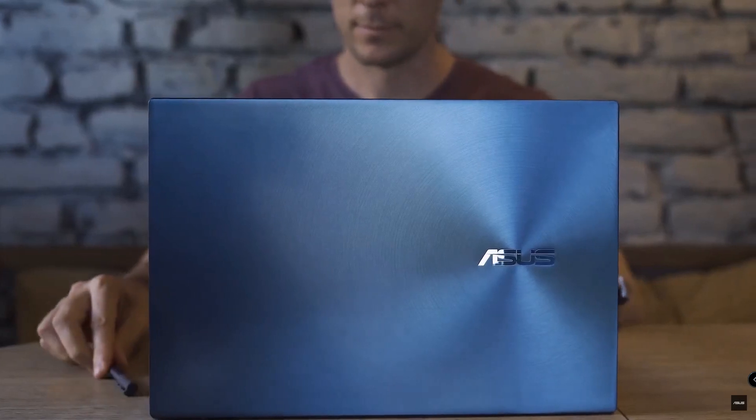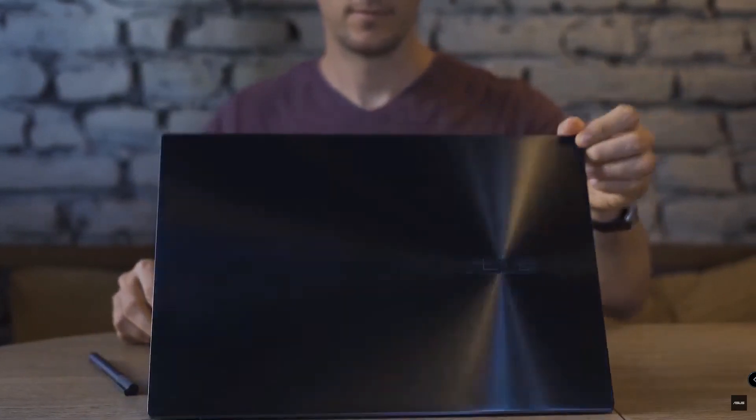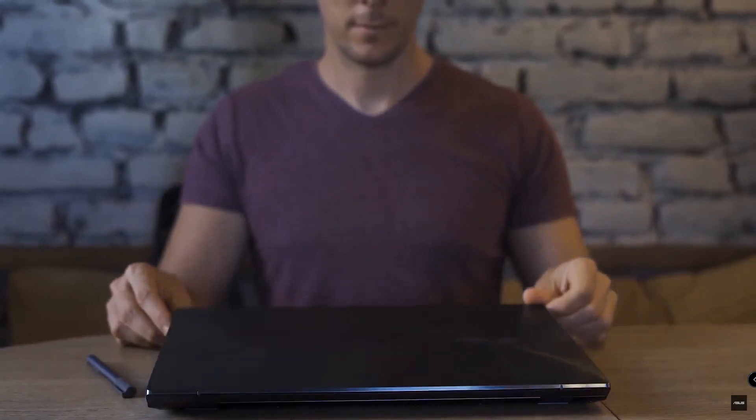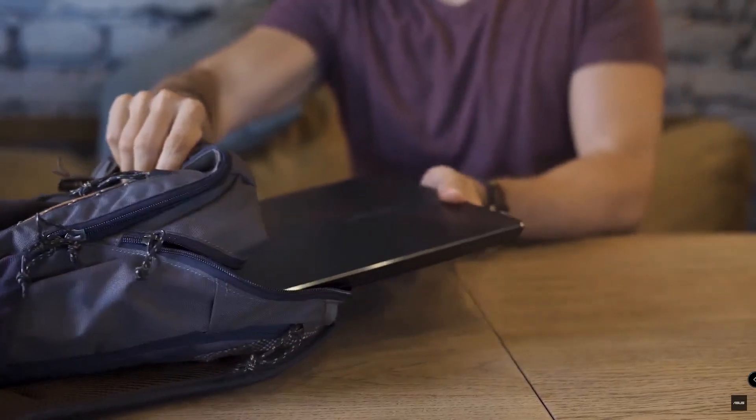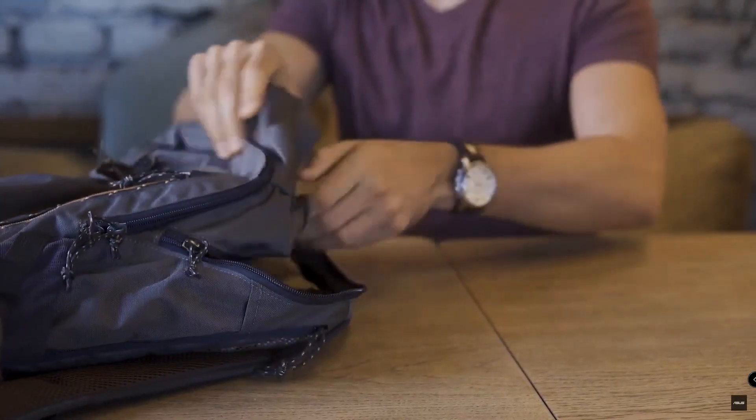It also has a stylus which is a great benefit for me because I'm used to work with a pen instead with a mouse.